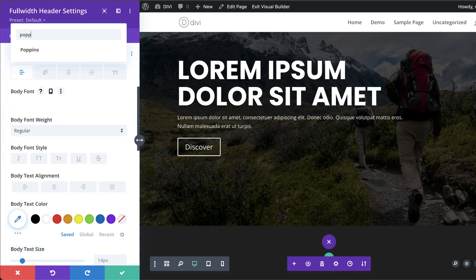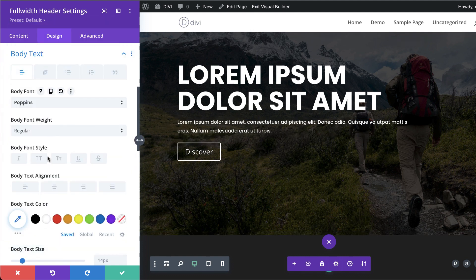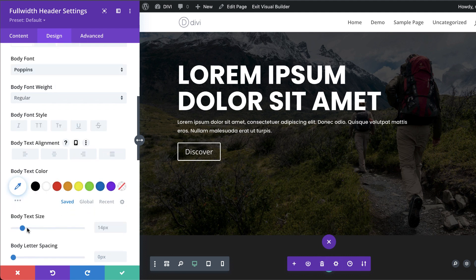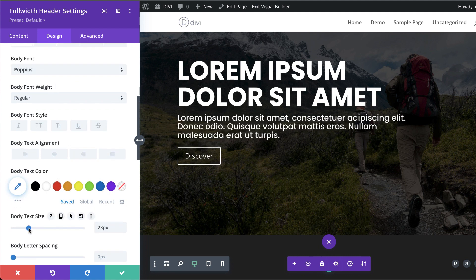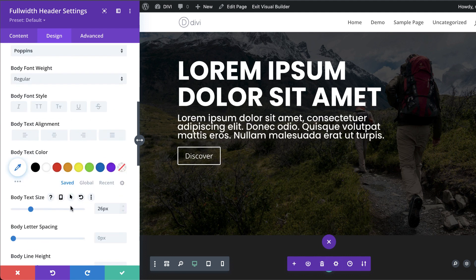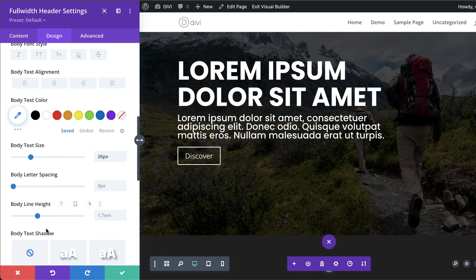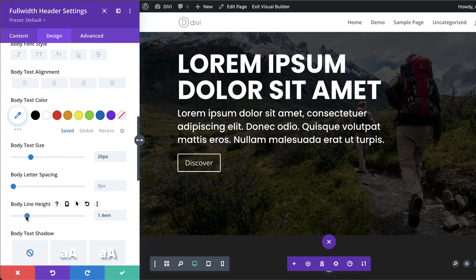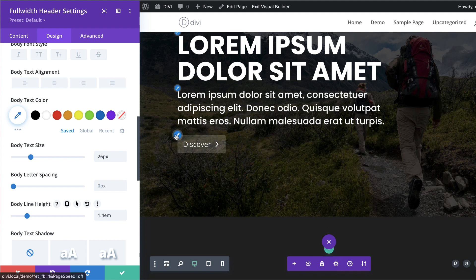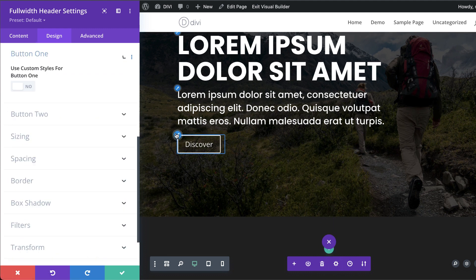Now let's work on the description text. Again I'll choose Poppins — search for it and select it. I'll make the text bigger, set the size to about 26, and set the line height to 1.4, which I think works brilliantly.